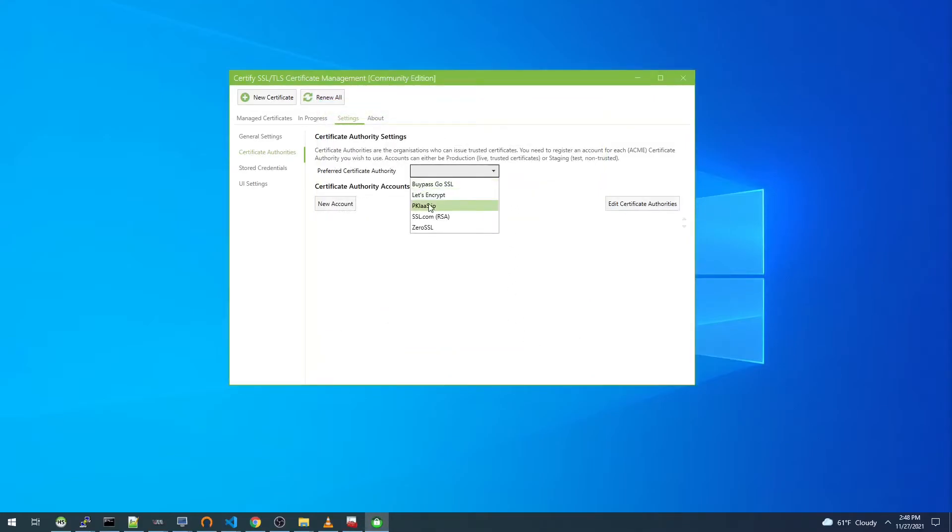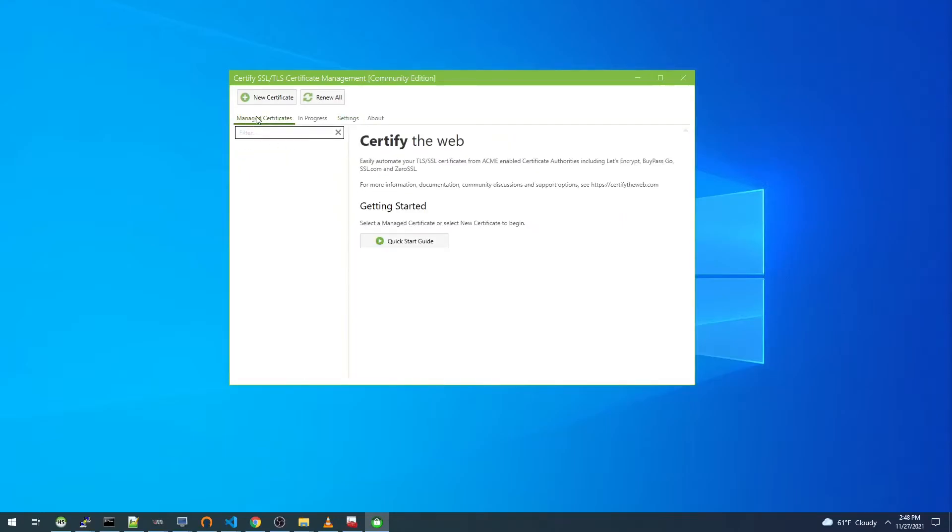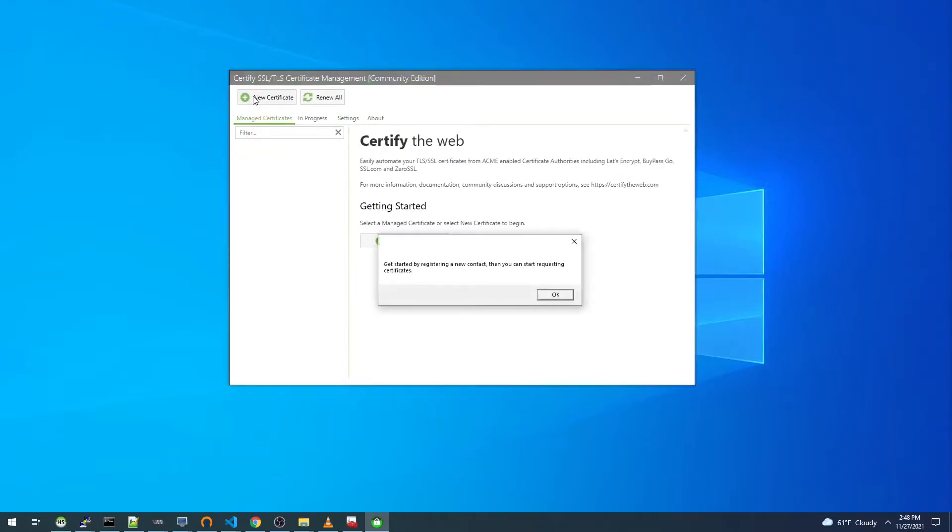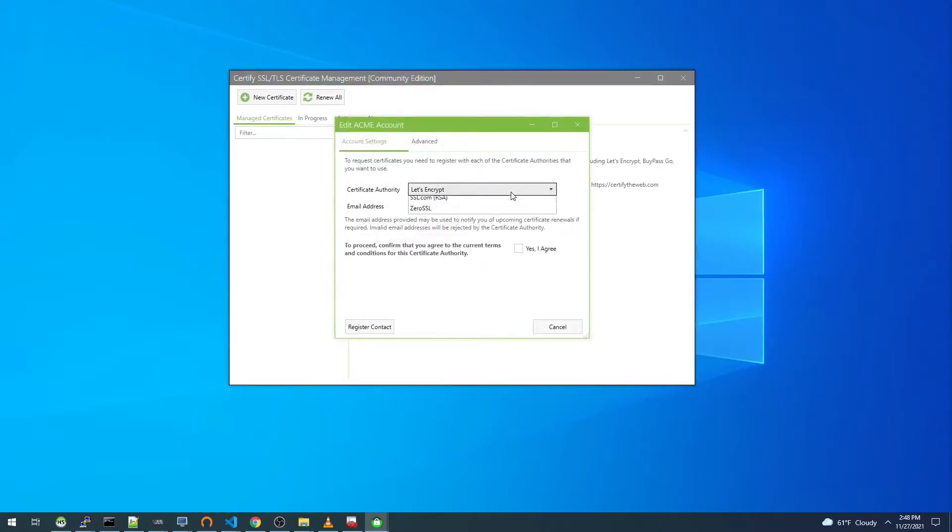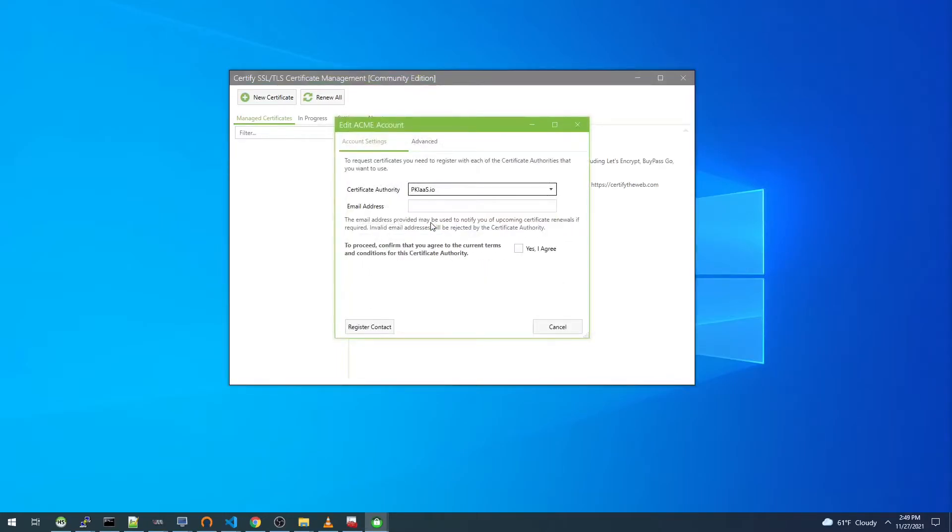We can see now we have it in the list and we'll select it as preferred. We'll go back to manage certificates and we'll try new certificate again. We get the same prompt, but this time we have pkias.io in the list.